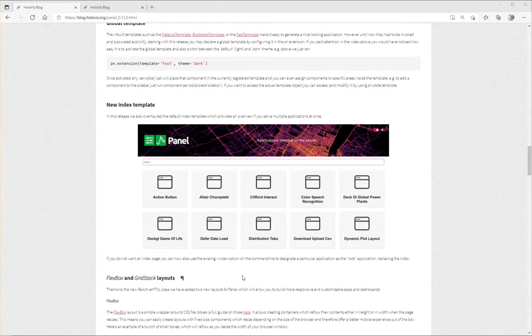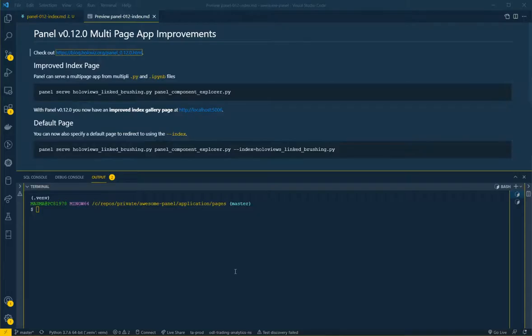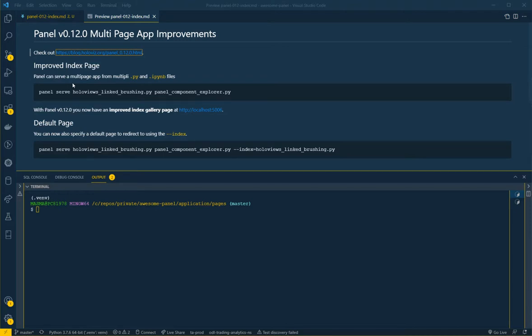So let's take a look. With Panel you can serve multiple applications just by specifying the filenames you want to serve. These can be python files, .py files, or they can be notebook files, .ipynb files. So you can serve a combination of normal python files and notebooks.